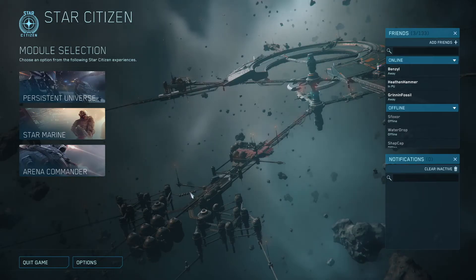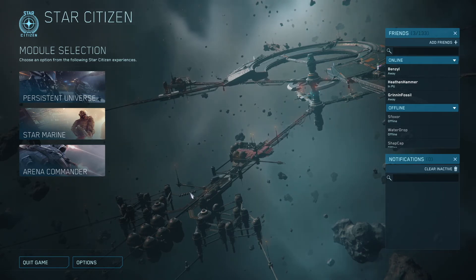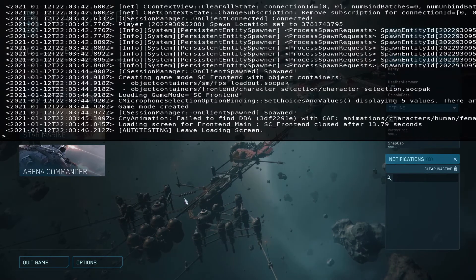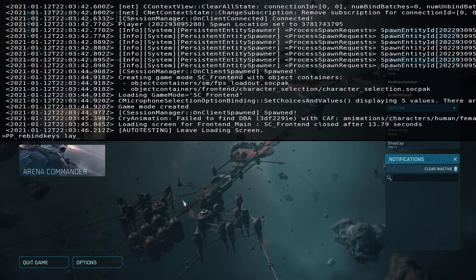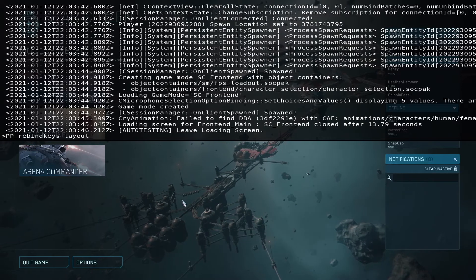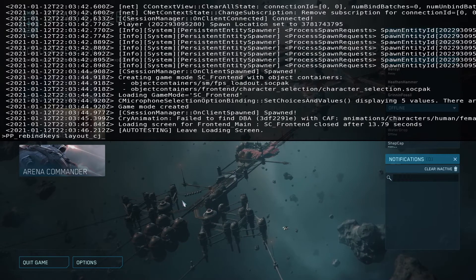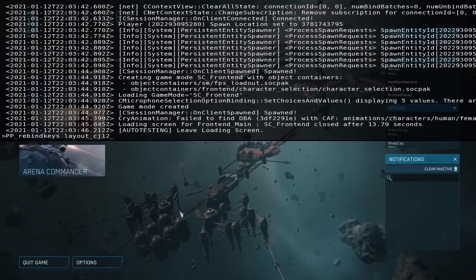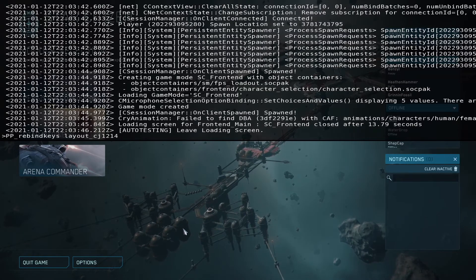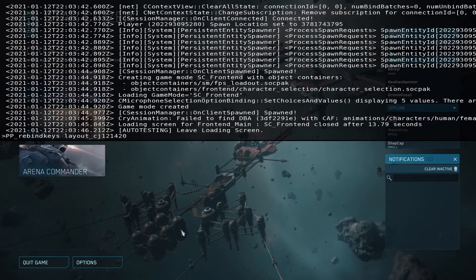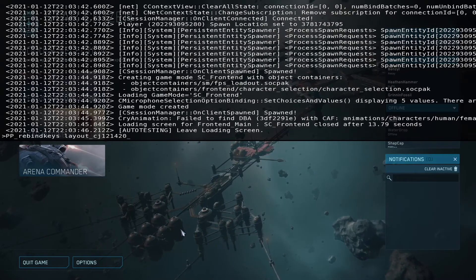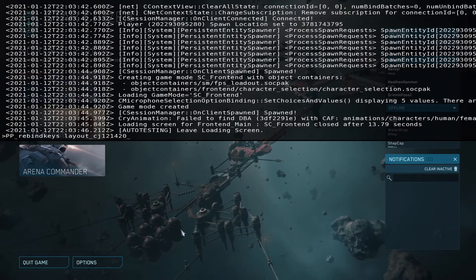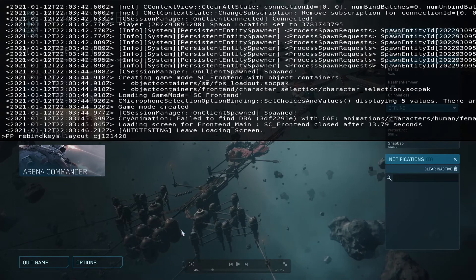Once in Star Citizen, you'll need to open the command prompt by pressing the tilde key usually located above the tab key. Once the command prompt is open, you'll need to type in exactly as follows: PP underscore rebind keys, and then a space layout underscore, and the name of the dot XML that you downloaded for your version. The version number may be different than you see in this video.